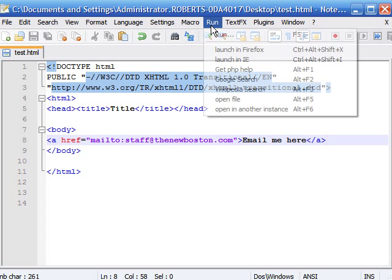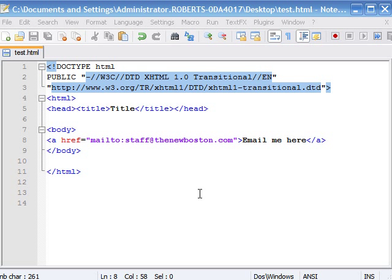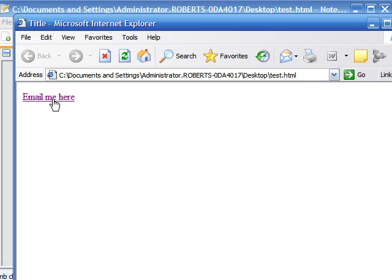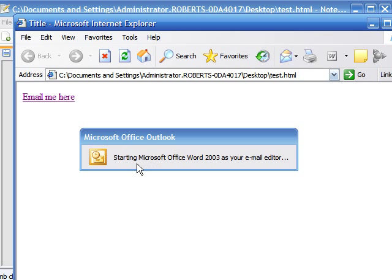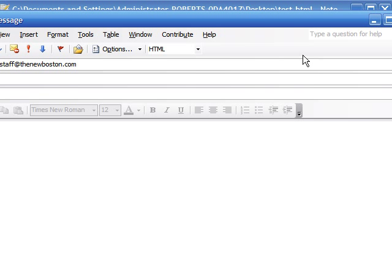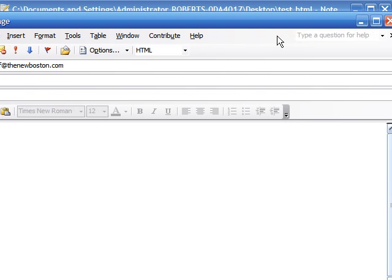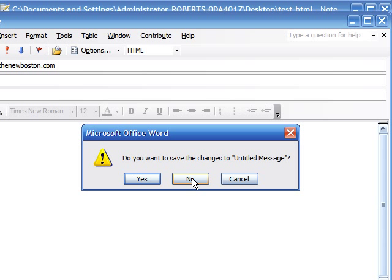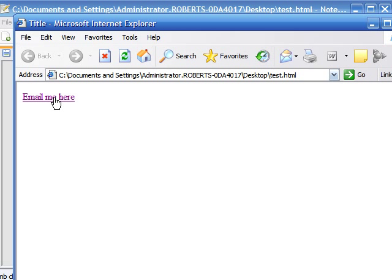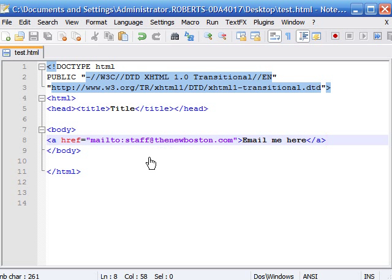Now if we save that and take a look at it in Internet Explorer, you'll see that when you click this link, your email program automatically opens. Mine is Microsoft Office Outlook — it automatically opens and wants to start writing an email. That's how people make links that you click on and your email program pops up. It's useful if you want to include your email address on any of your websites.